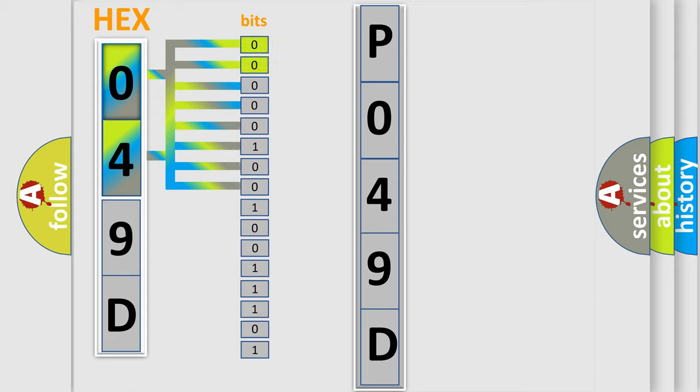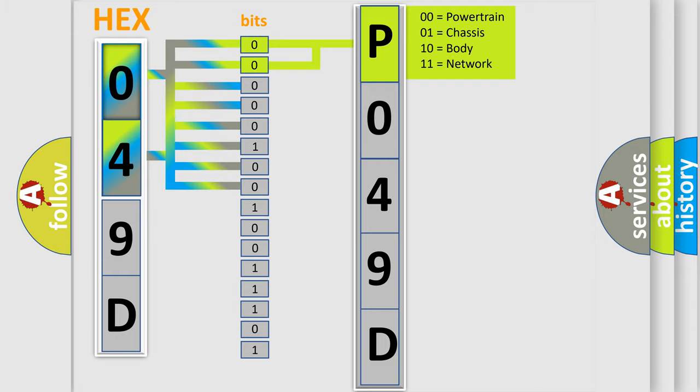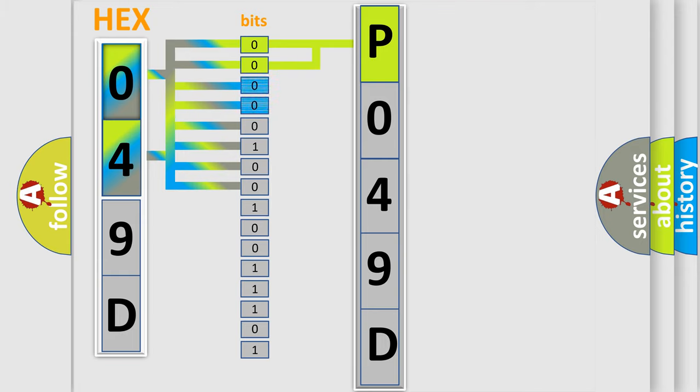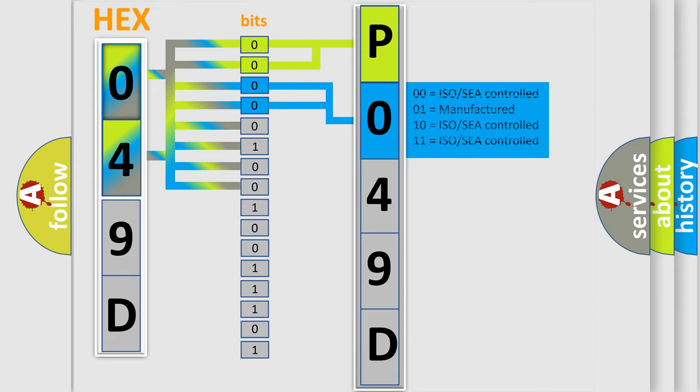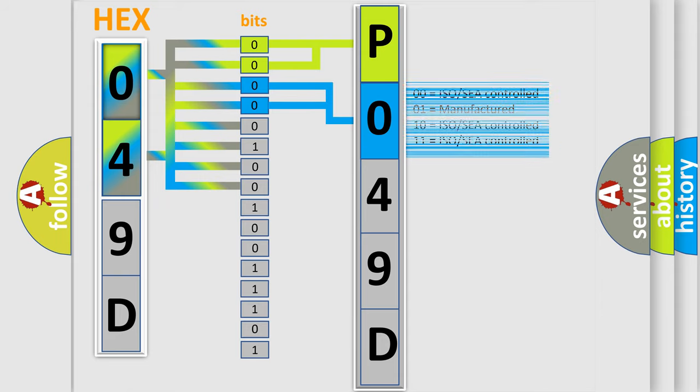By combining the first two bits, the basic character of the error code is expressed. The next two bits again determine the second character. The last bit styles of the first byte define the third character of the code.